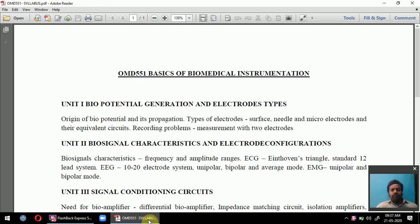Good morning. This is Yohan Stanagan Ponsalwan, and I am going to handle biomedical instrumentation. This is an introduction class where you will see the syllabus description — a summary of what you are going to study in biomedical instrumentation.